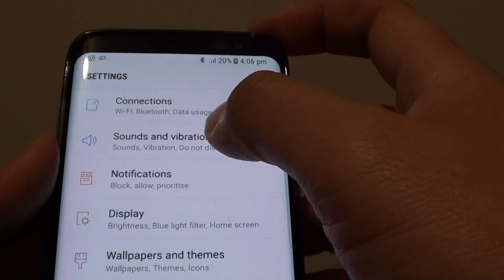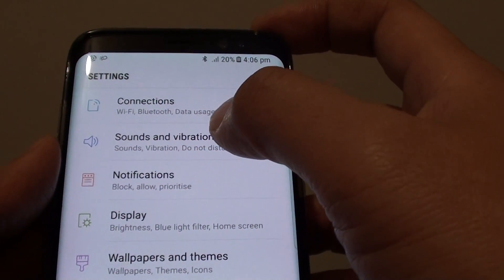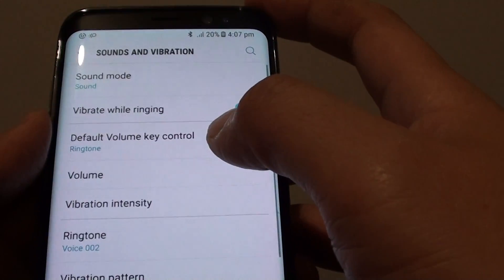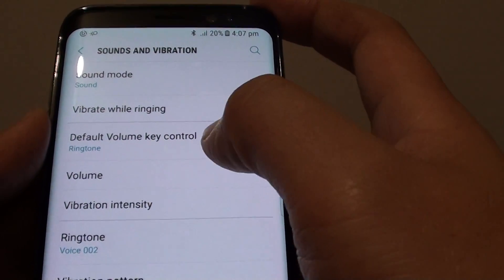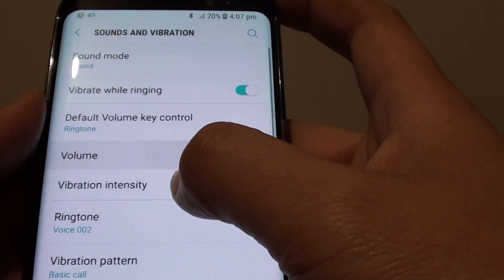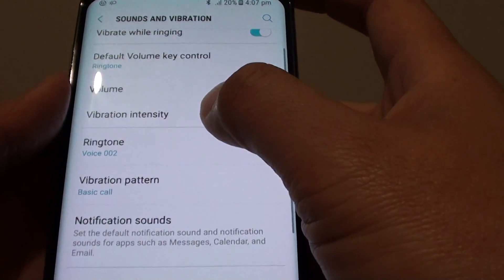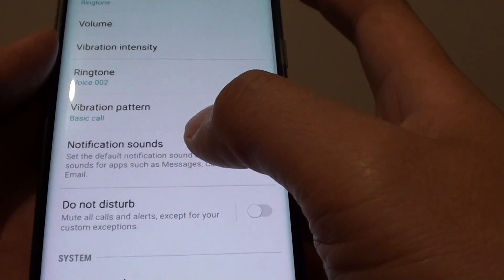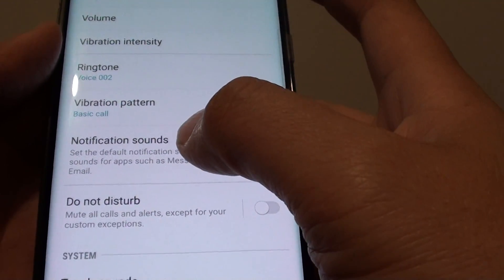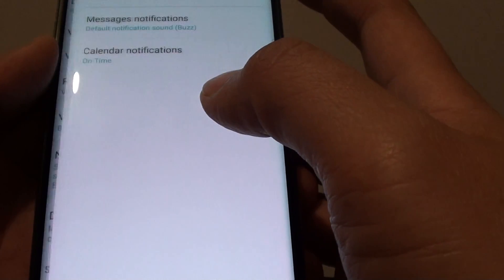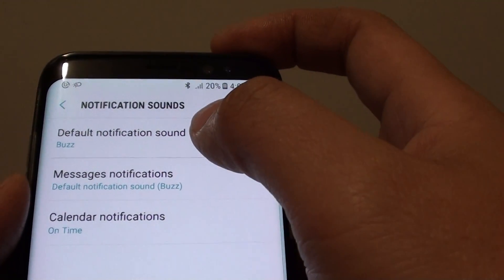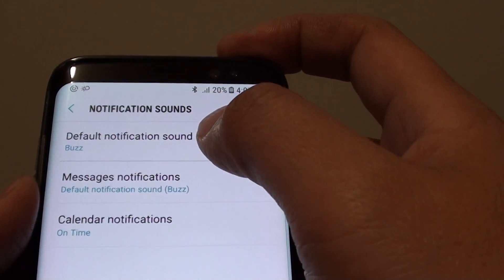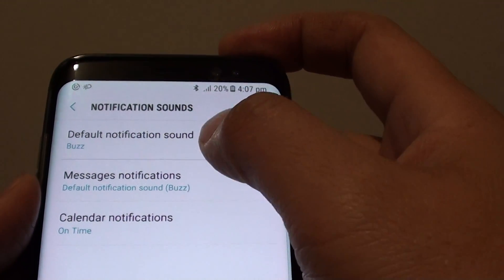Then tap on Sounds and Vibration. Next, go down and tap on Notification Sounds. From here at the top, tap on Default Notification Sound.